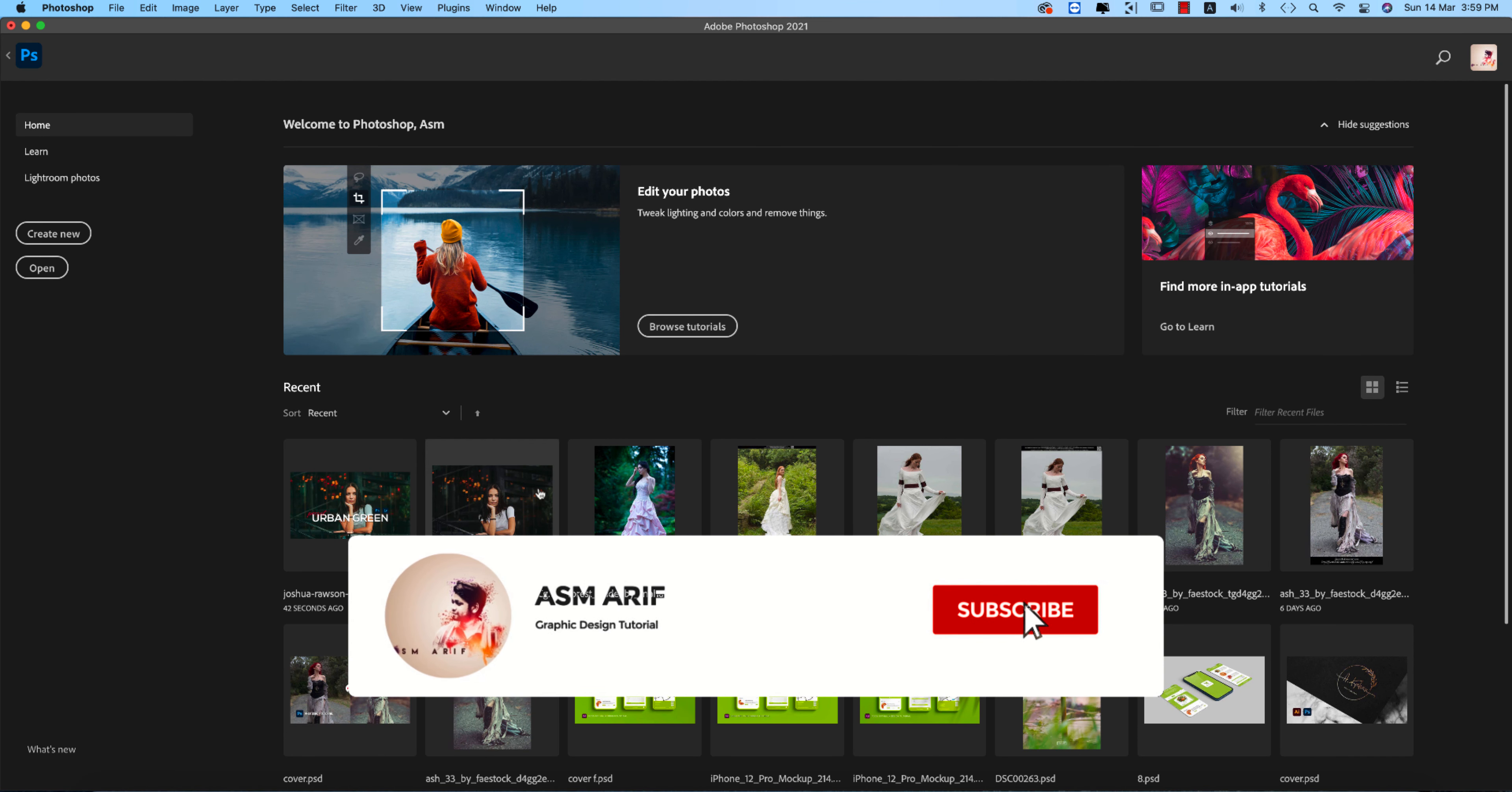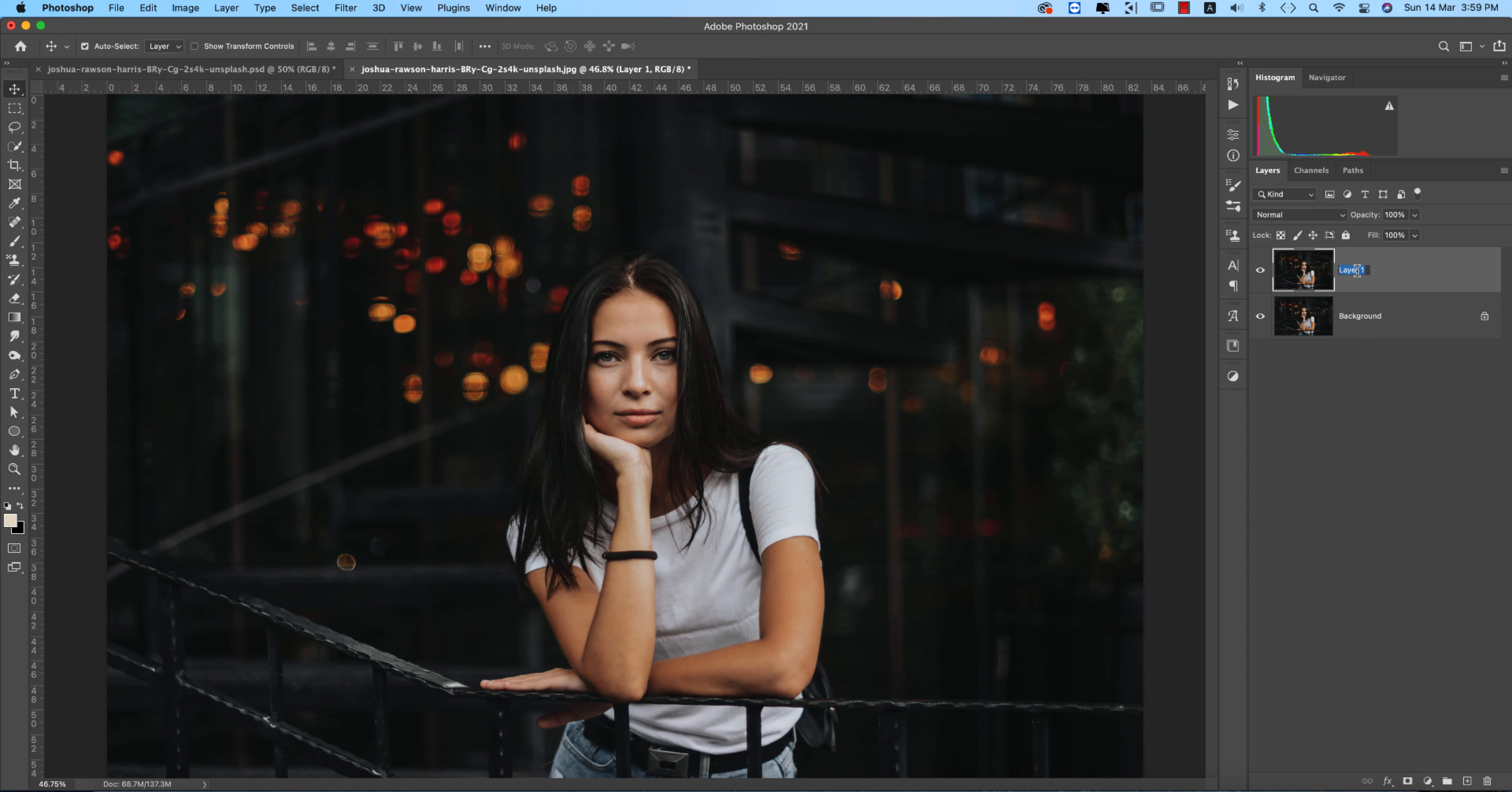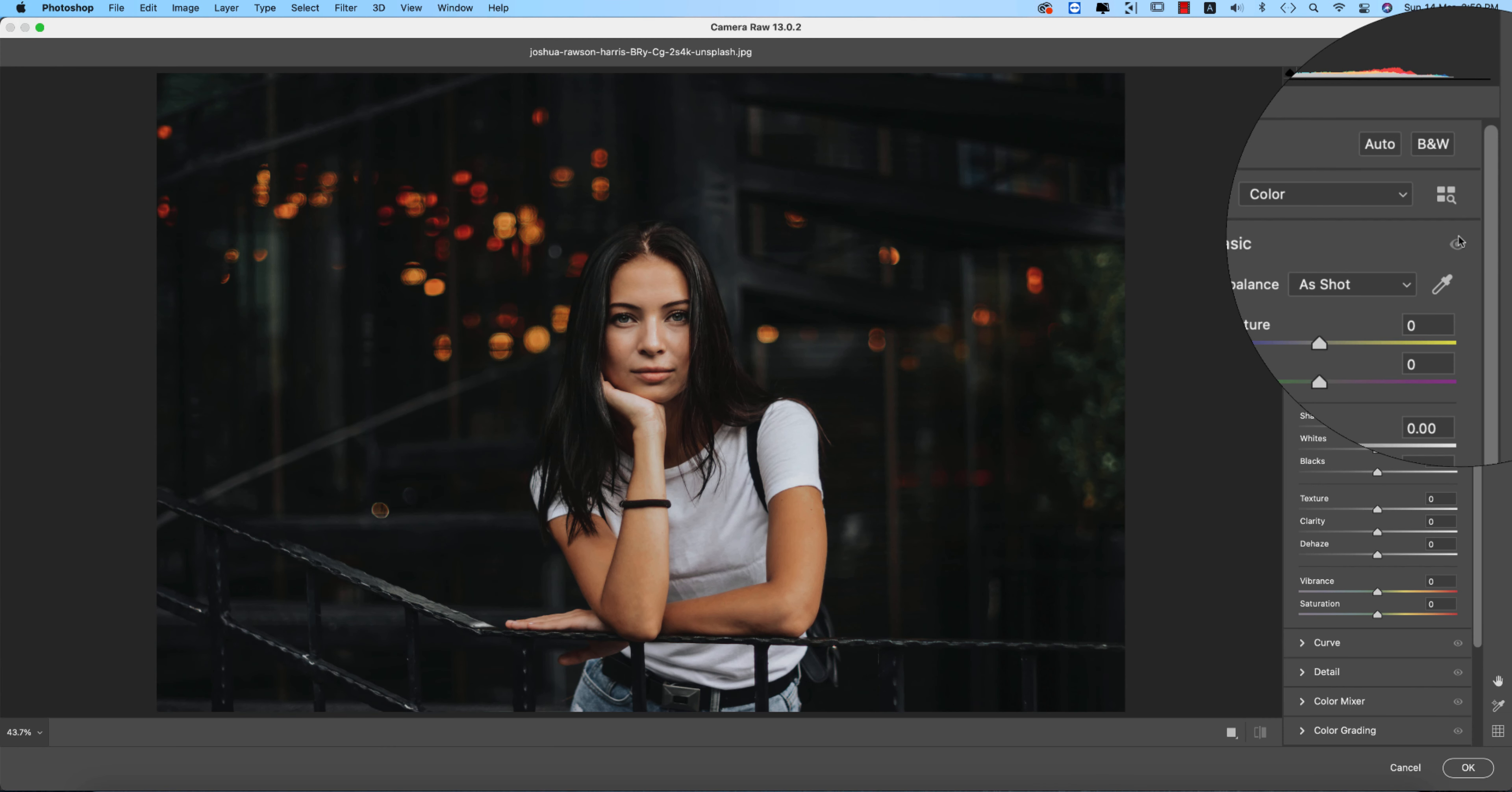If you're new to my channel, please subscribe and hit the bell icon. This is our stock image downloaded from unsplash.com. Press Ctrl or Command J to get another copy of this layer, and we'll edit this one. Just rename this layer, then go to Filter and Camera Raw Filter.